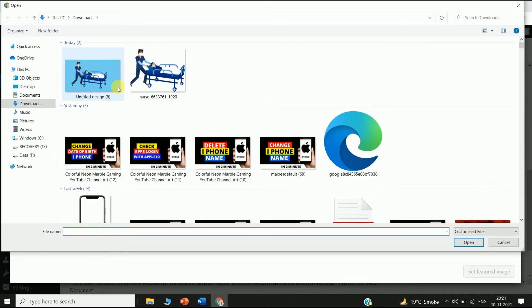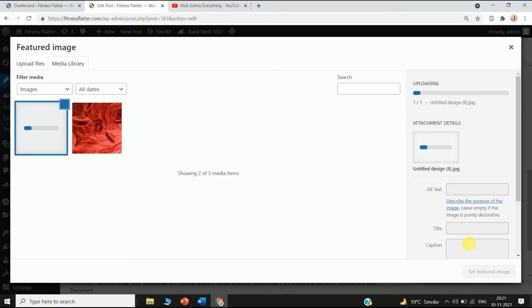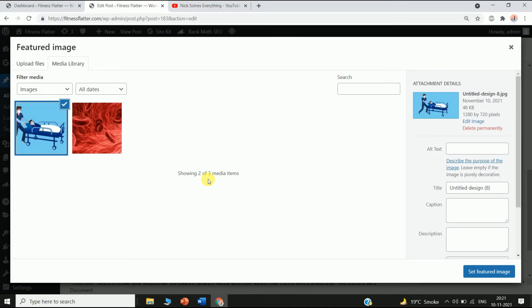Click here and then select the file you want to upload to your WordPress website. Click Open and just wait for a few seconds — you can see the new picture has been uploaded to your WordPress website.